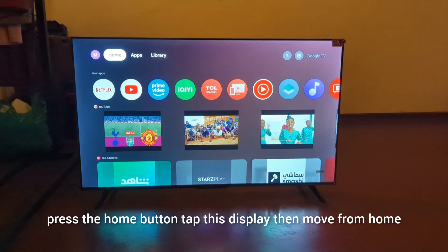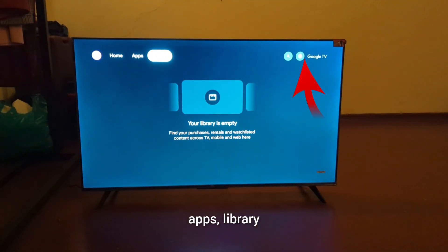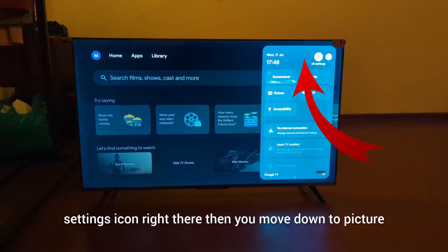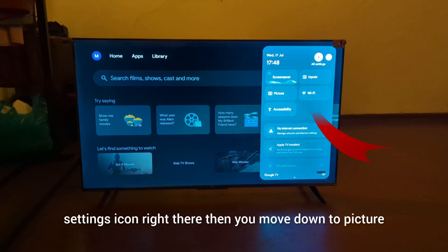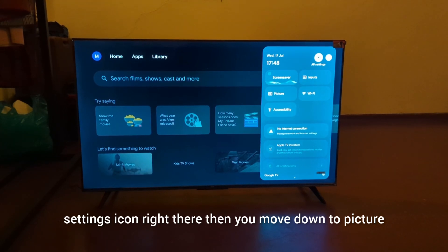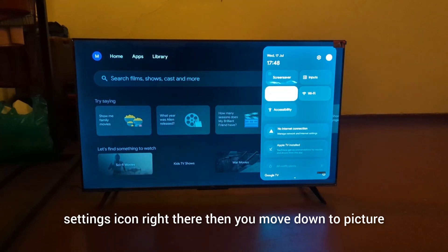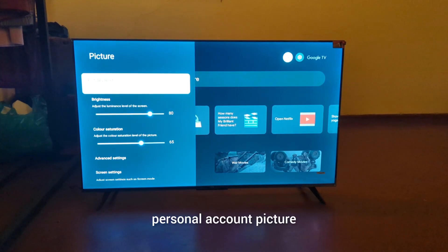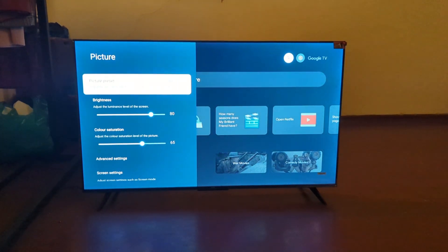Move down to Picture and press OK on Picture. You'll see this showing on your TV screen.